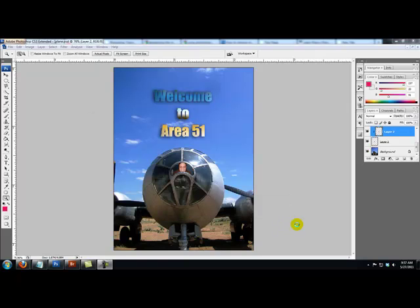Hello once again, this is Mark Amorellis with Photoshop Training Forum.com where we show you clearly and concisely how to use Adobe Photoshop. Today we're going to look at how to use a couple different tools that are kind of important.